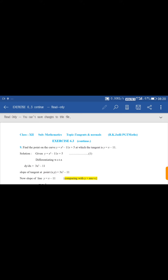First step: you are given the equation of curve y = x³ - 11x + 5. Now you have to differentiate it. Differentiating with respect to x, we get dy/dx = 3x² - 11. After differentiating, the slope of tangent at any point (x, y) will be equal to 3x² - 11. This is the slope of the general tangent.